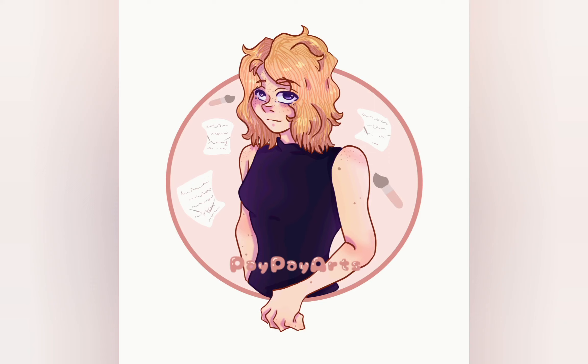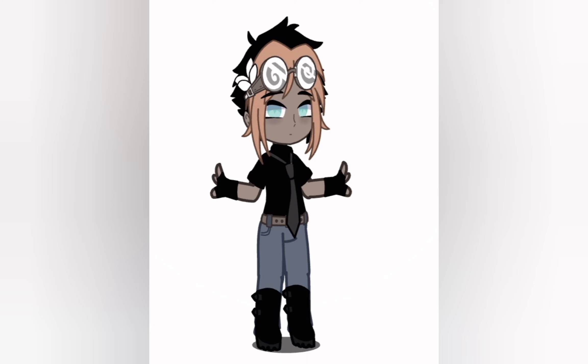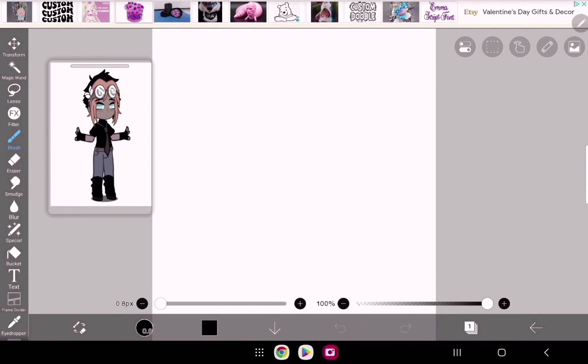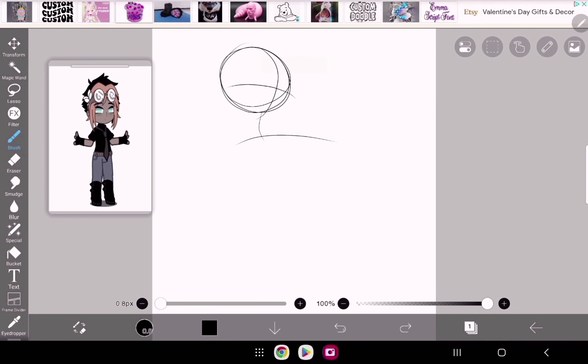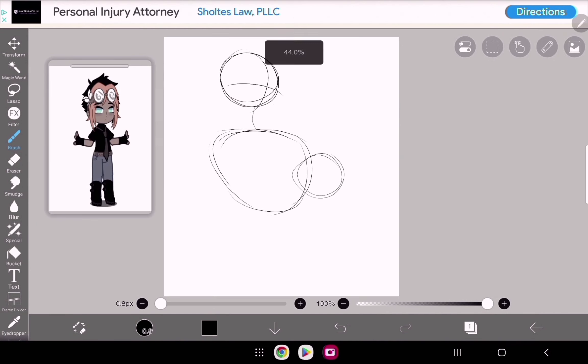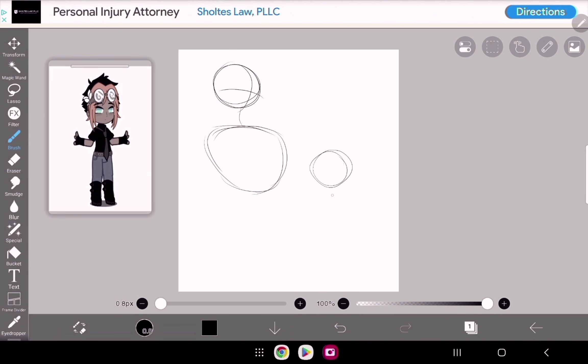Hello everyone and welcome to a new video. Before you keep watching, please make sure to leave a like and maybe subscribe. For this video I'm going to be redesigning this character. Originally this character was just one that I made back in my Gacha era in Gacha Club.